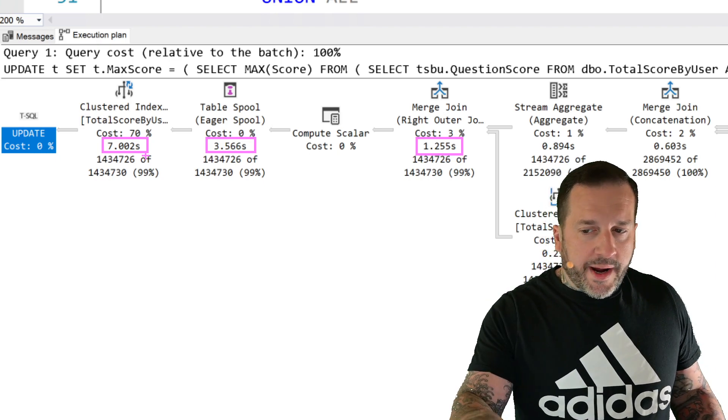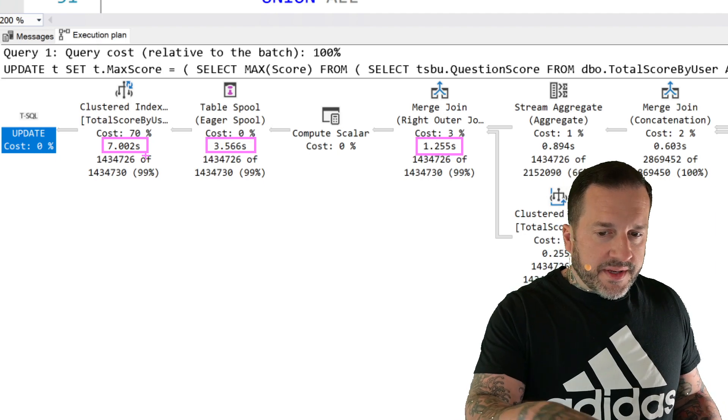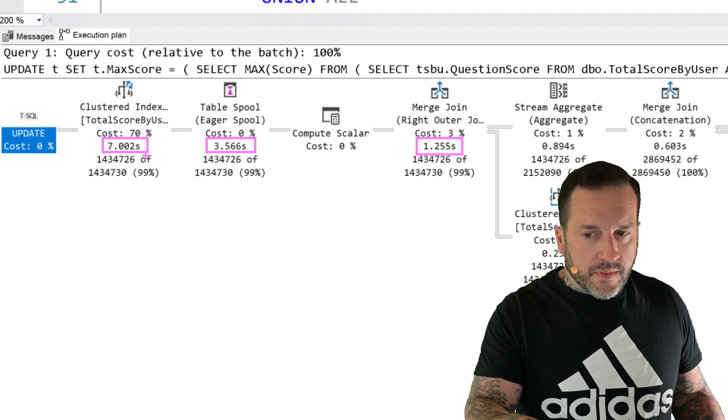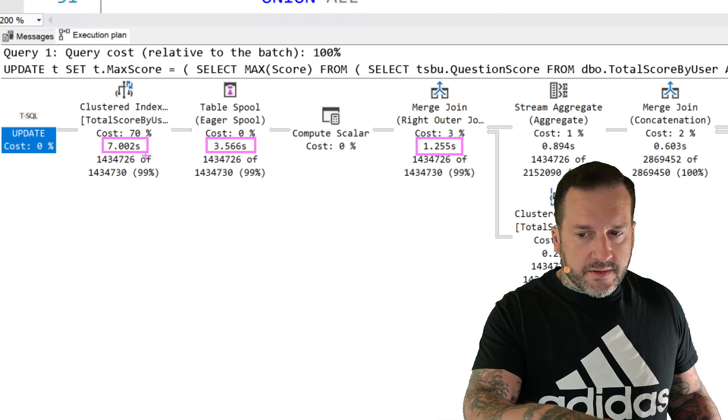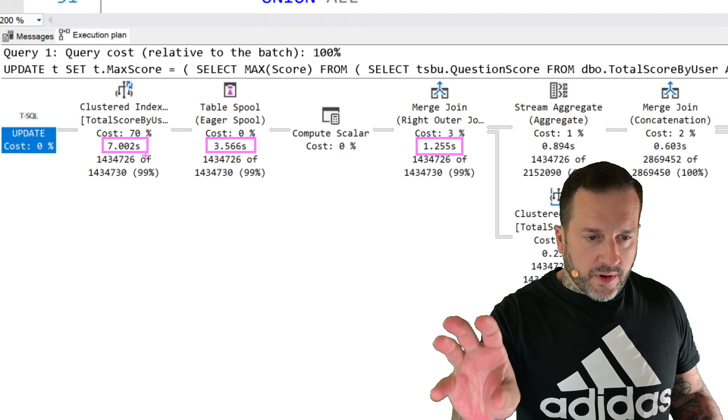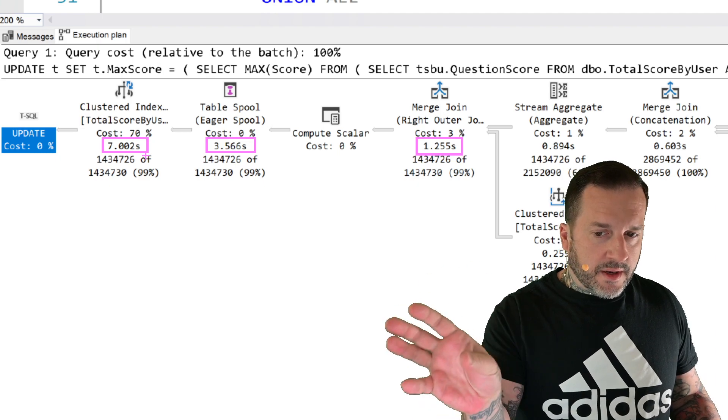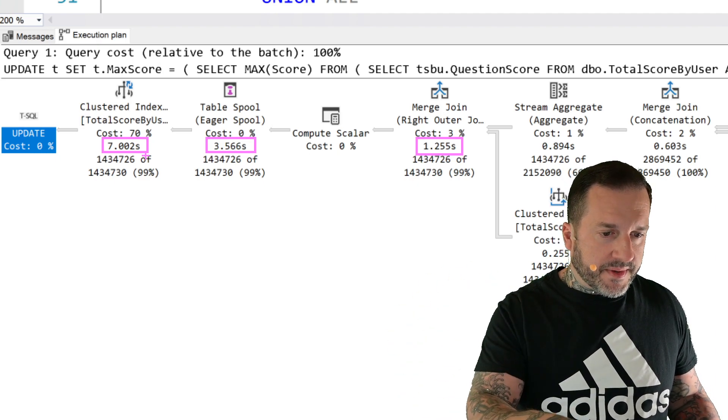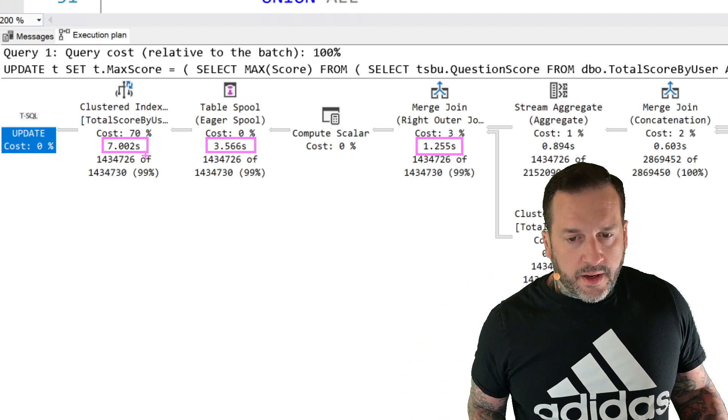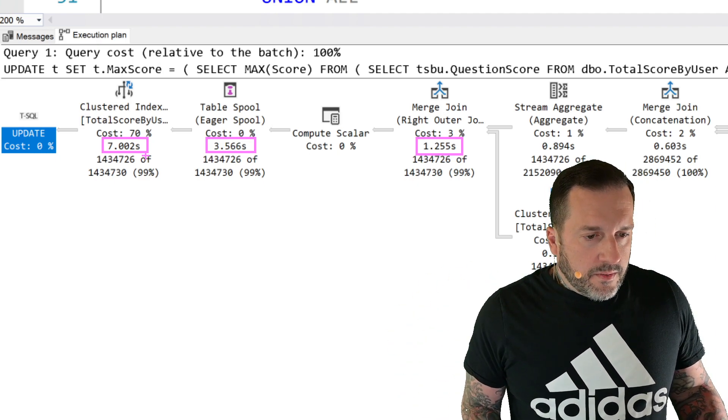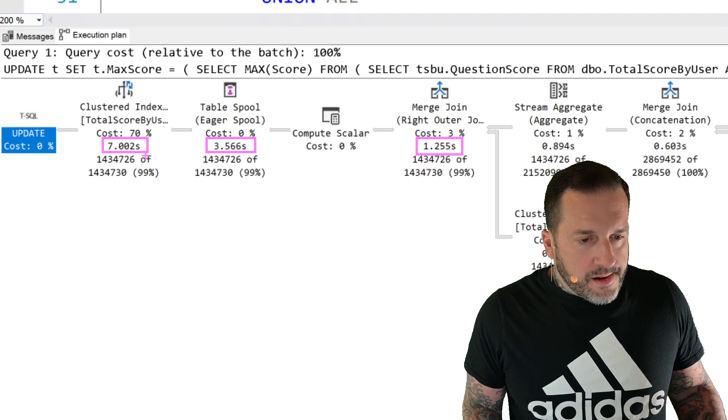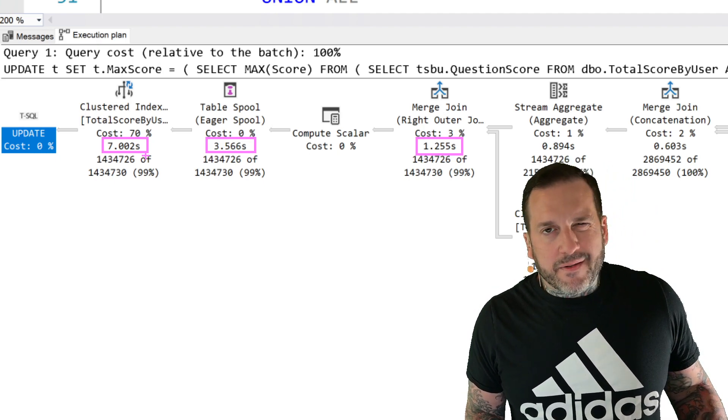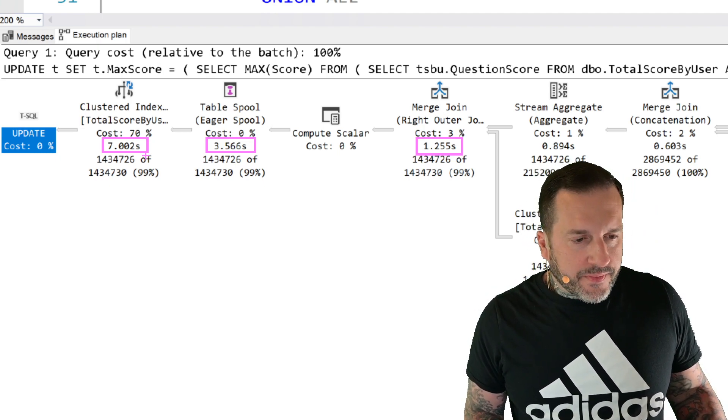So even though spools live in temp DB, they don't get a lot of the optimizations that temp tables and other things have over the years to make putting data into them any more efficient. Which is kind of a bummer. So we can see where the time really starts to accumulate in this plan, right, across these three operators. So we have the 1.2 seconds, jump up to 3.5 seconds, jump up to 7 seconds.